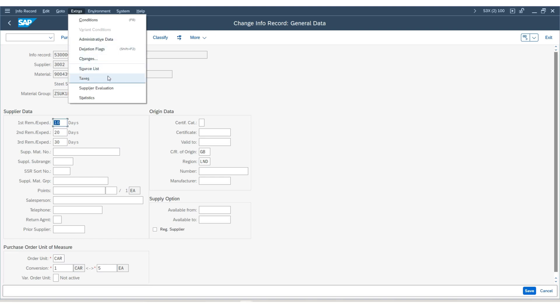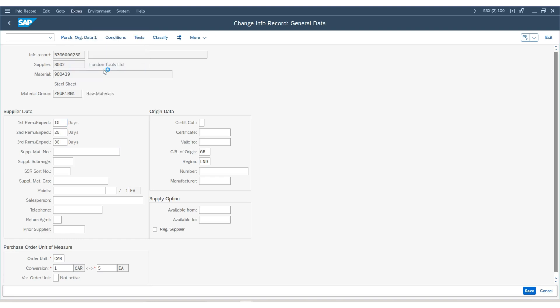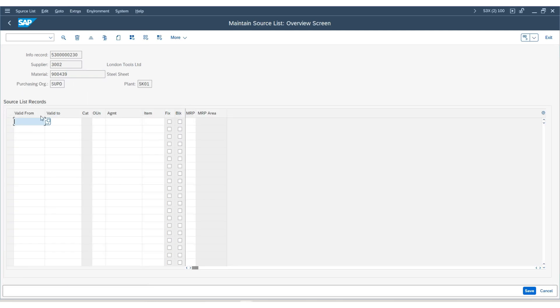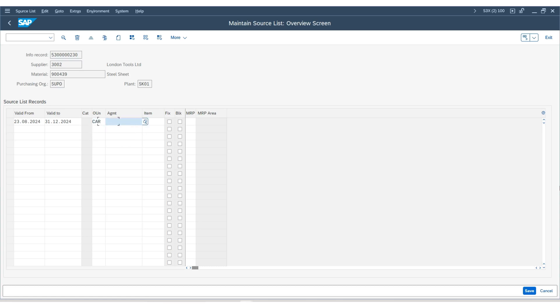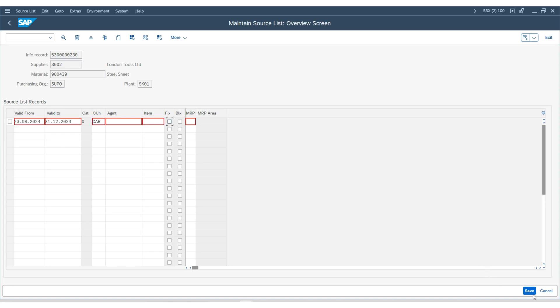Here we are. Choose the validity date. Select the current date. To date is 31st December 2024. Use the order unit carton. Hit save, and the source list is created.